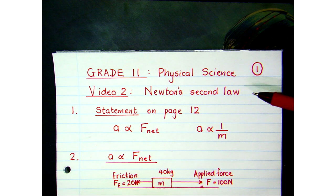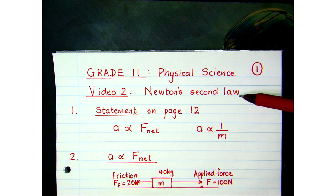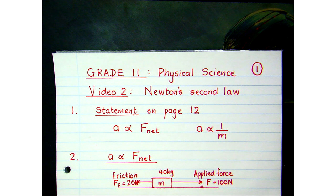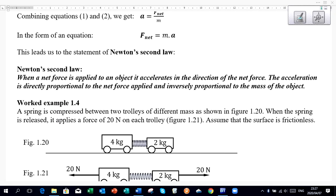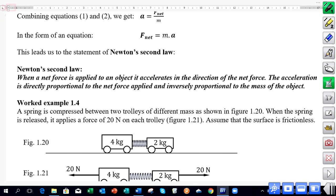This is the second video on the Grade 11 chapter on Newton's laws. In this video we're going to be looking at the mathematical relationships that exist in Newton's second law. Let's take a look at the statement of Newton's second law on page 12 of your notes. In Newton's first law we spoke about an object being at rest or moving at constant velocity, and then its motion changed when there was a net force acting on it.